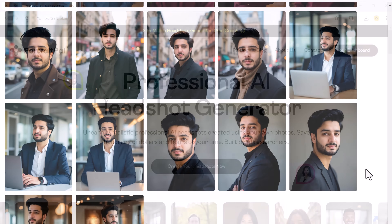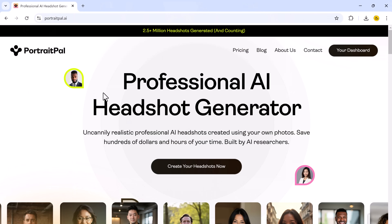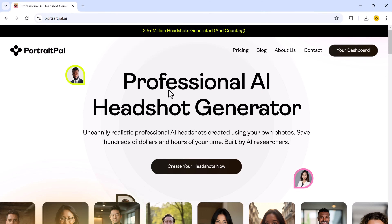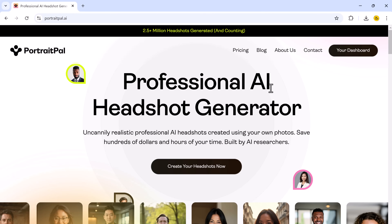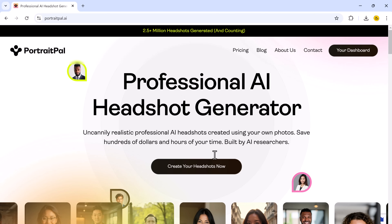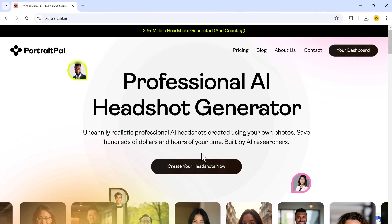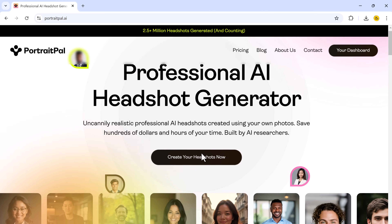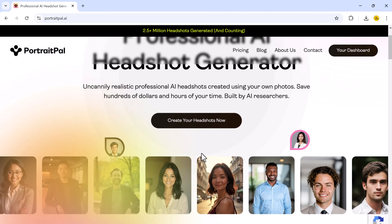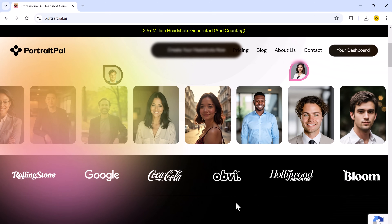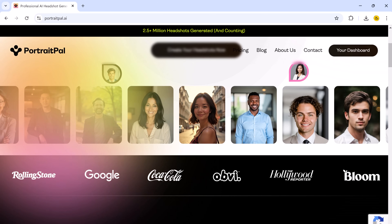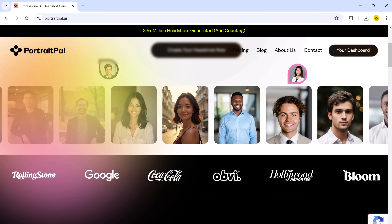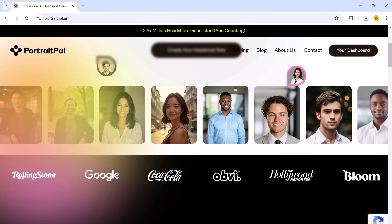And trust me, after all this testing, there is one tool that stands out above the rest, and that's Portrait Ball. It's my number one pick, and I will go into great detail on why it's the best. But don't worry, I will also show you the other top tools so you can decide which one suits your needs the best.